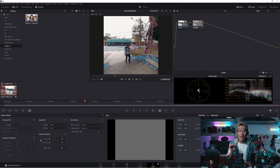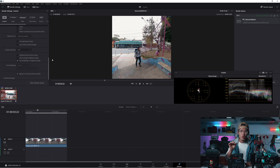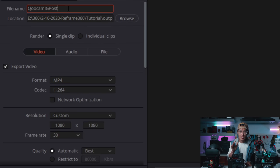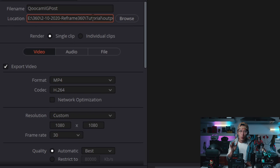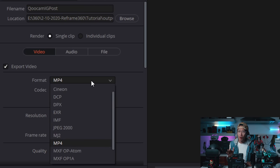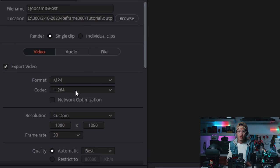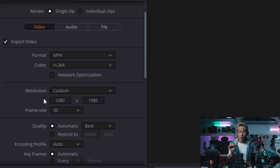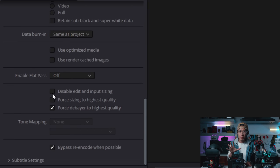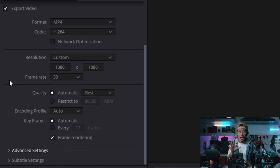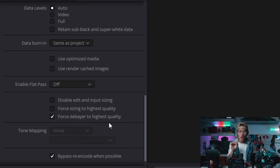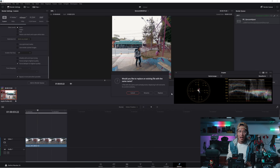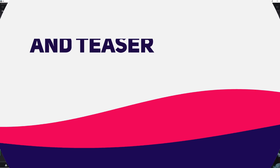Go to Deliver tab, name your files and choose an output location. For Instagram delivery, we use MP4 H.264 as the codec. Very important, open up Advanced settings and make sure you check force the player to highest quality. Then hit Add to Render Queue and go ahead and start render.